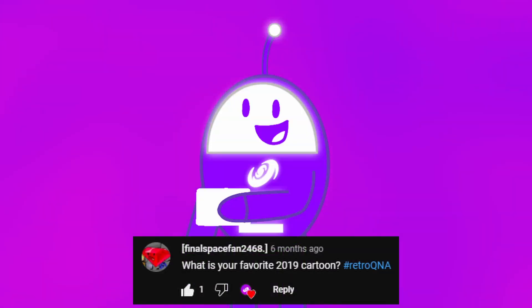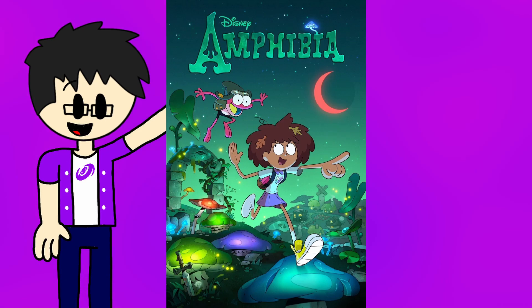Final Space Fan 2468 asks, what is your favorite 2019 cartoon? If I gotta be honest, it's got to be Amphibia. I love the characters, the concept, the music, and even the climaxes are a masterpiece.